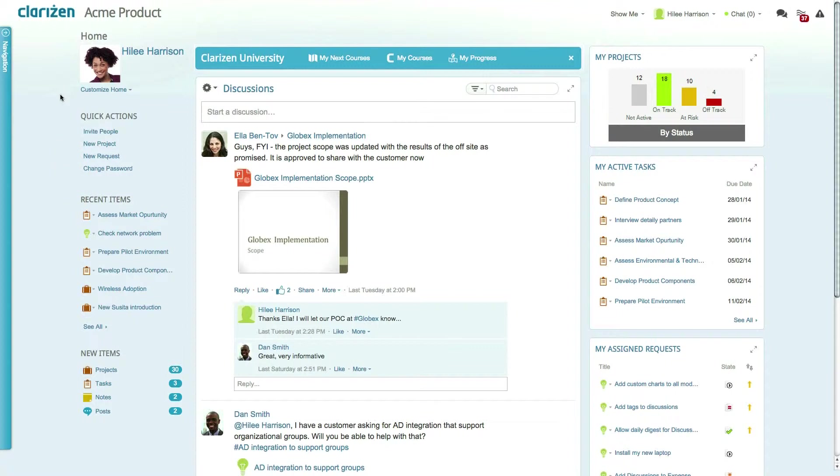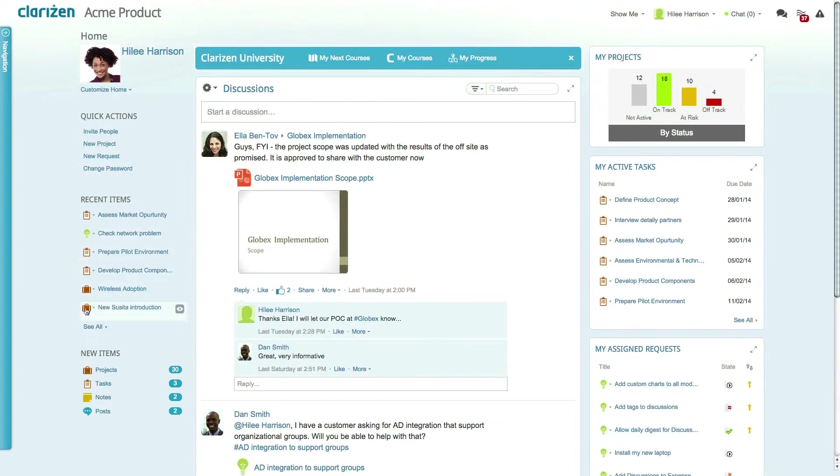Below the quick actions, you will notice the recent items section. This displays your most recent items, giving you the ability to quickly navigate to where you need to go.